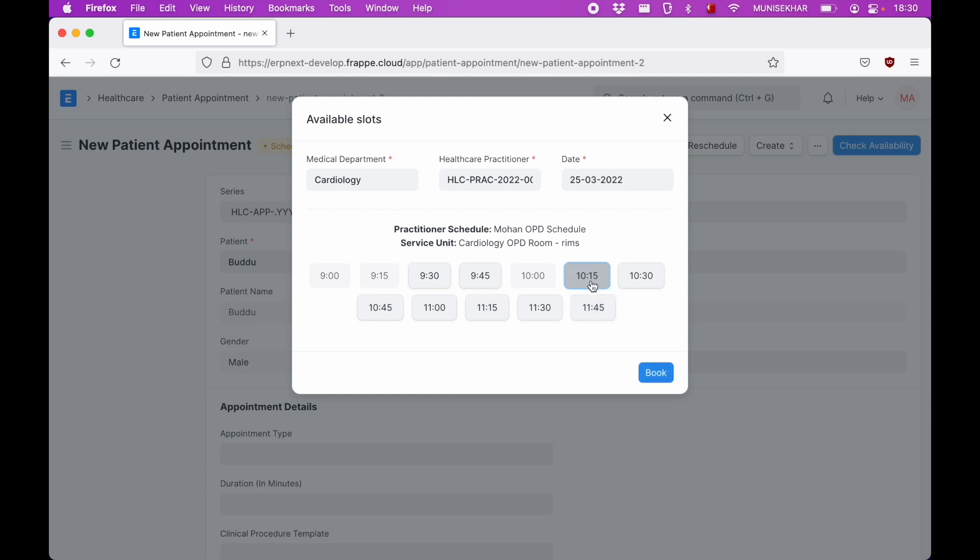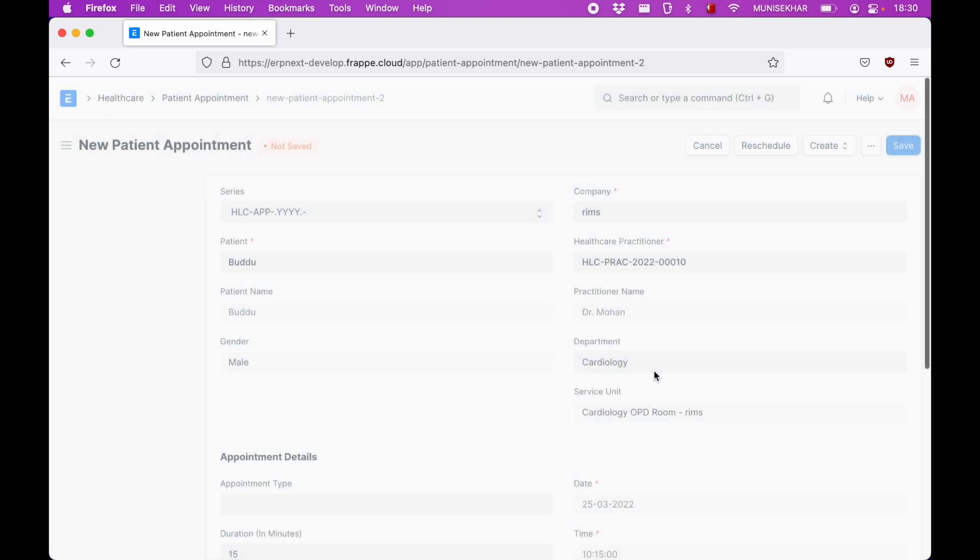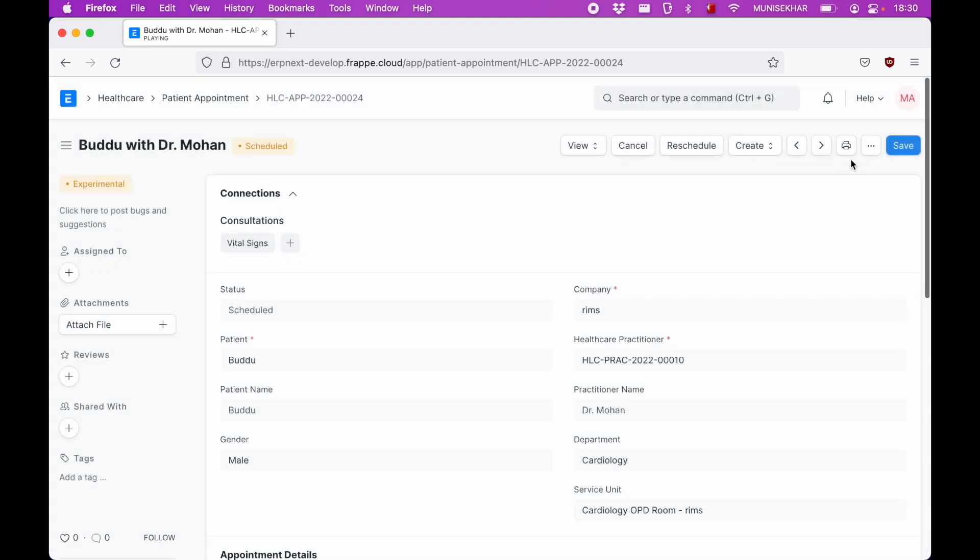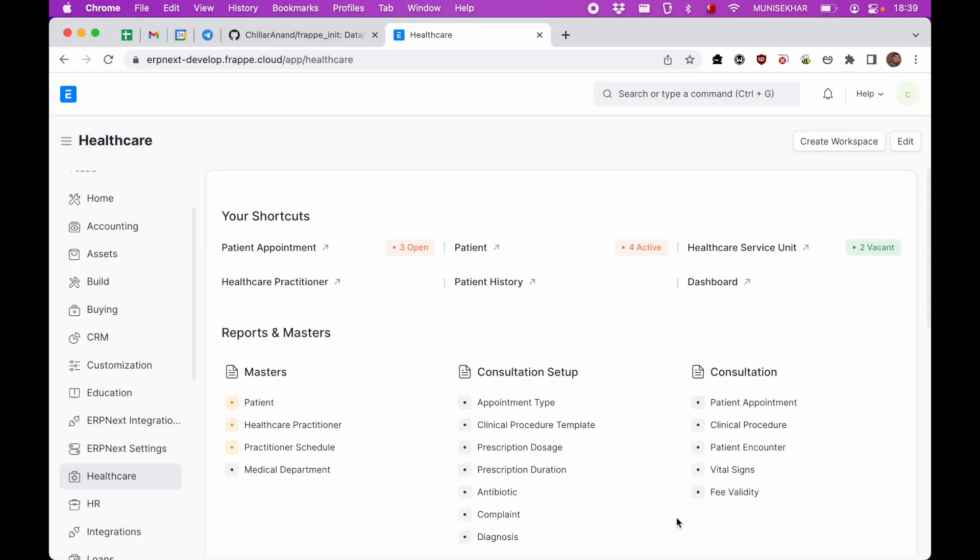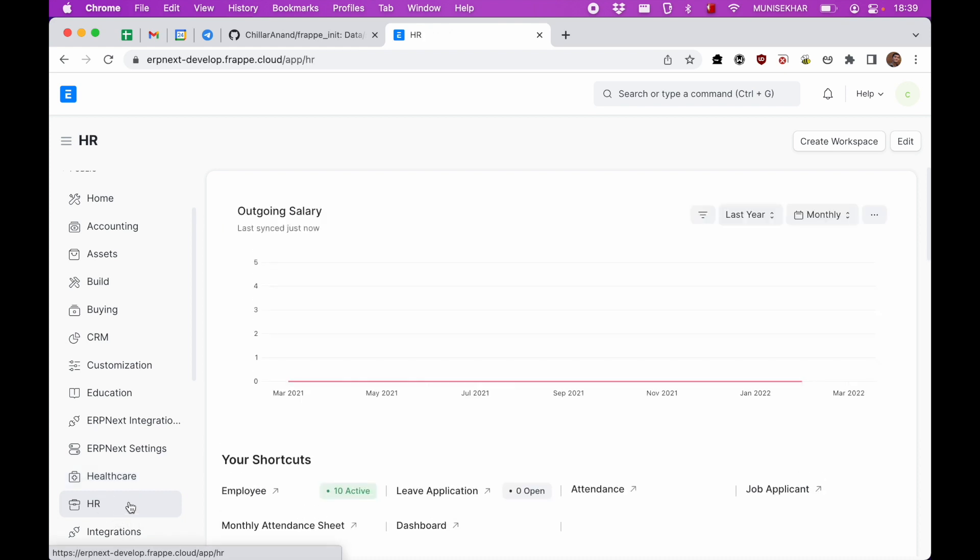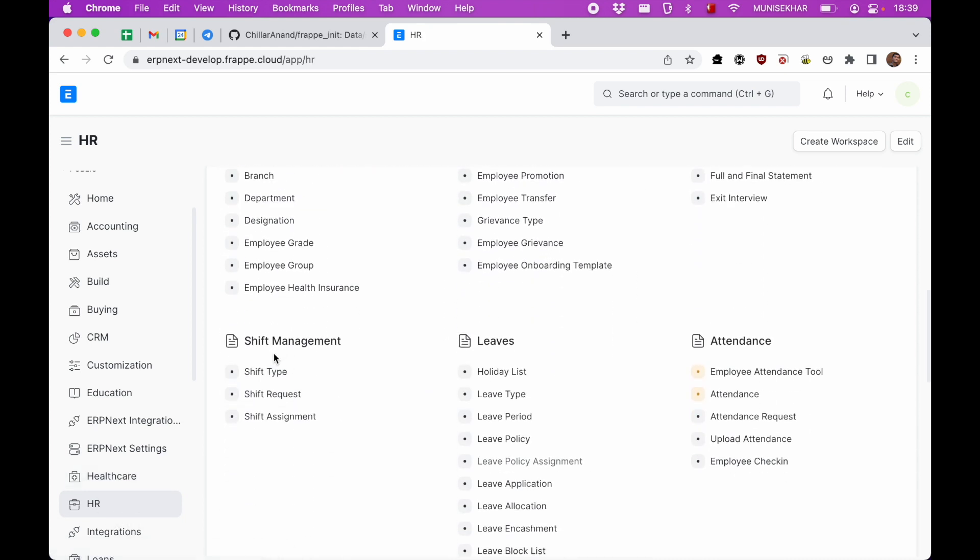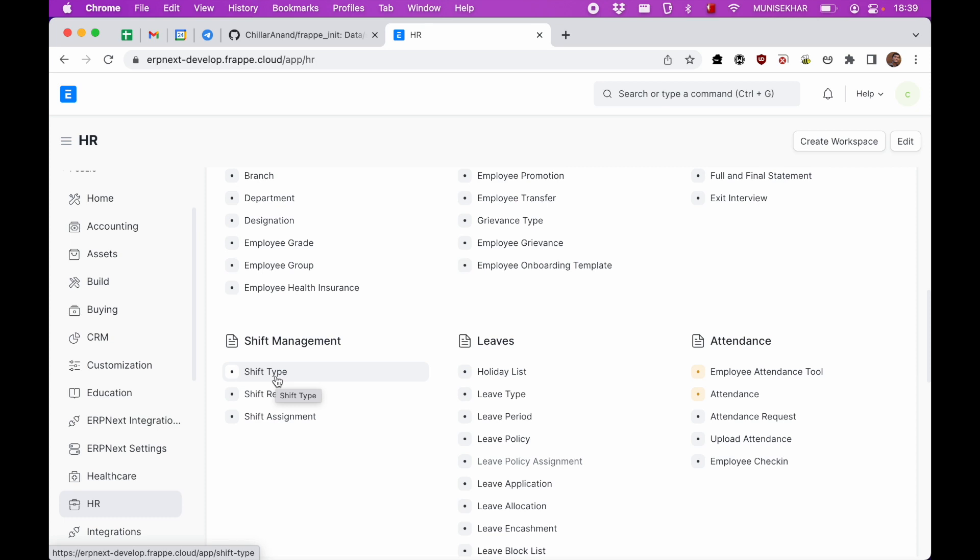We can see all the available time slots for this doctor. So this is how we can manage doctor schedules in Frappe Health. I'll just book one slot. Now let's see how we can manage nurse shifts. In HR we have shift management.